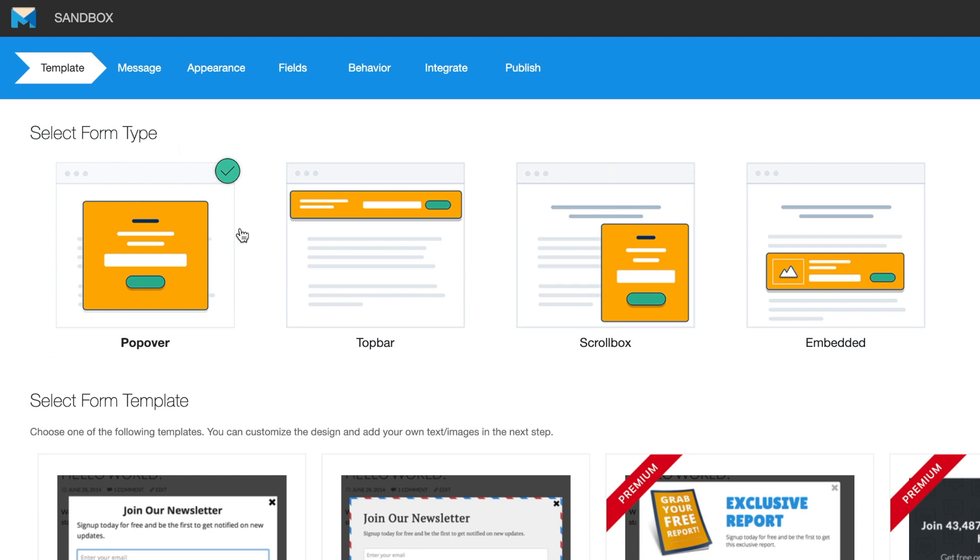-over forms that show as an overlay on top of your website, top bars that stay stuck to the top or bottom of your web page, scroll boxes that scroll up from either the right or left of the page and only show when the site visitor has scrolled a certain percentage on the website, and lastly, embedded forms that can be embedded permanently into any part of the page.